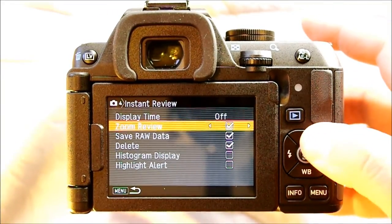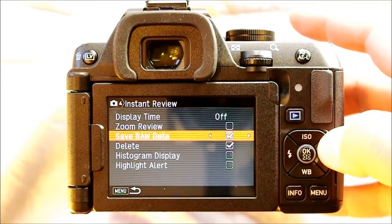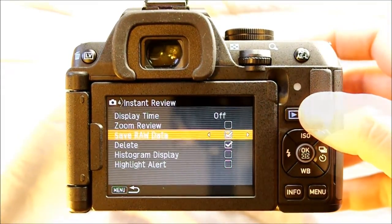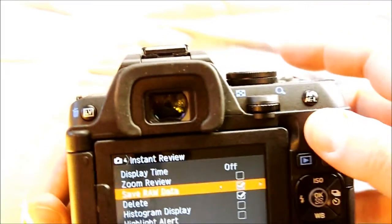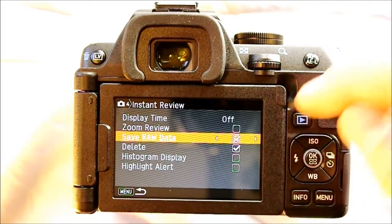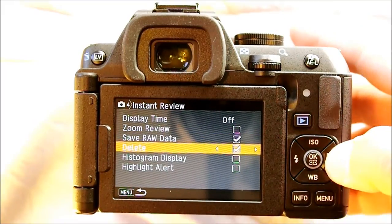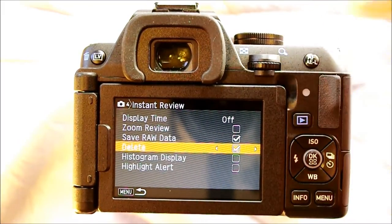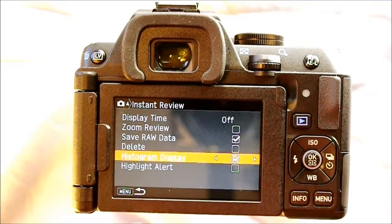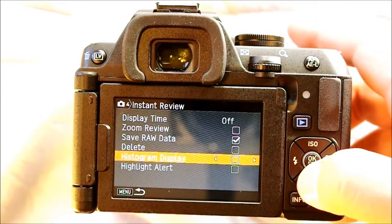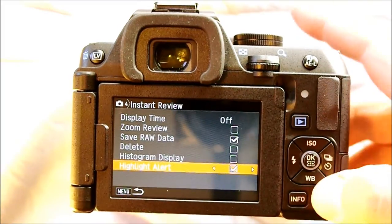Zoom review lets you use command wheels to zoom in and out during instant review. Saving raw data gives you the option, if you're only shooting JPEG, to hit the RAW button and convert that JPEG into a raw image — but only for the last image taken. Delete gives you the ability to delete through instant review, otherwise you'd have to go into the play button. Histogram display shows the histogram of the image in instant review, and highlight alert shows flashing highlights on your instant review — the same as in live view.